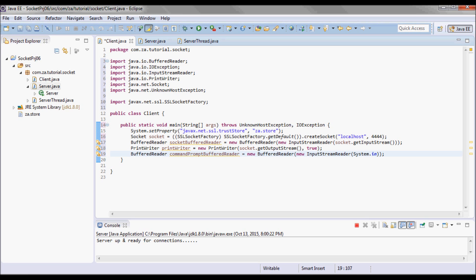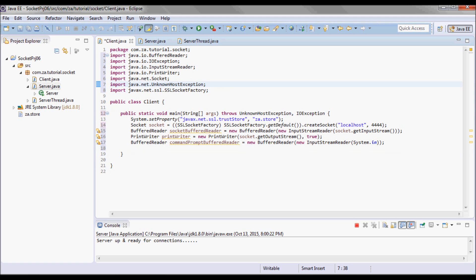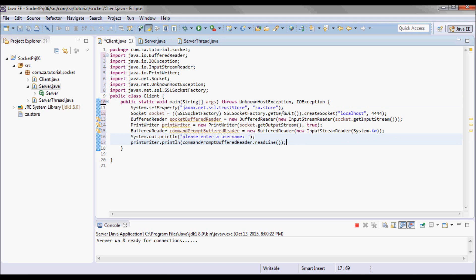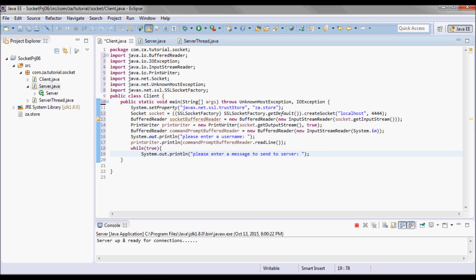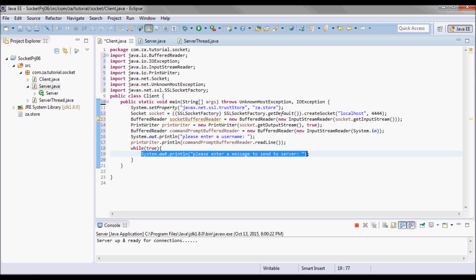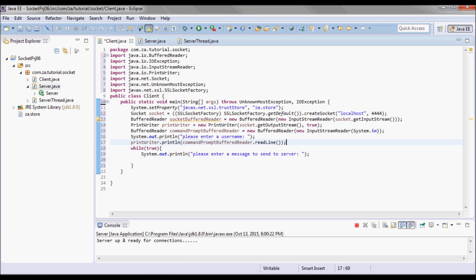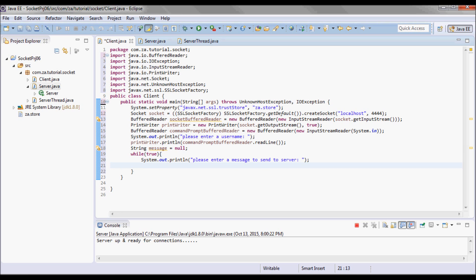I create a PrintWriter from the output stream — socket.getOutputStream() — with autoFlush set to true so it will flush the output buffer. I will read user input using a BufferedReader, passing System.in to an InputStreamReader and using that to pick up a BufferedReader. Next I will ask the user for a username and pick it up from the command prompt.